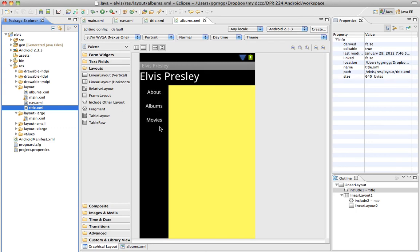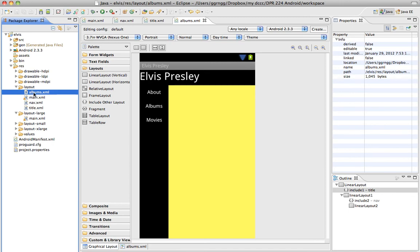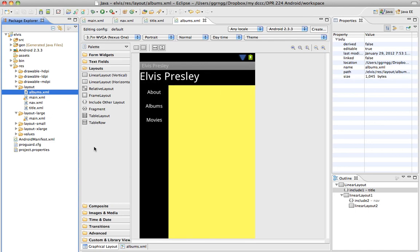The great thing about this is, say we had, if we had copied and pasted our main XML into our album's XML, and then just went in and made a couple of changes, and we have three or four other activity views that are based on that.